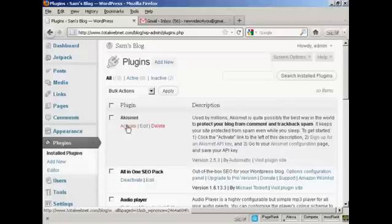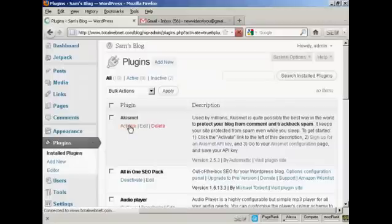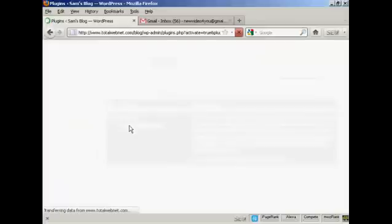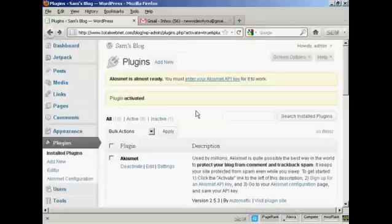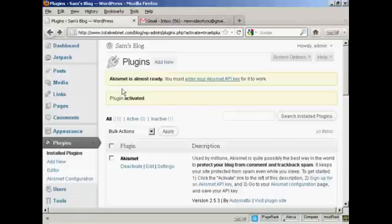With it installed, just simply click here on activate. And there we go, this plugin is now installed. And it says here, Akismet is almost ready, you must enter your Akismet API key for it to work.